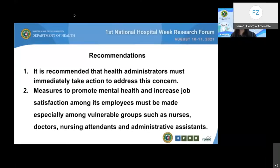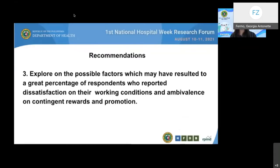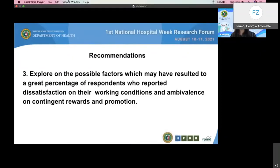The results of this study showed prevalence of burnout across occupational groups. Only less than half of the respondents reported job satisfaction, indicating that the prevalence of satisfied employees was low. Hence, it is recommended that health administrators must immediately take action to address this concern. Measures to promote mental health and increase job satisfaction among employees must be made, especially among vulnerable groups such as nurses, doctors, nursing attendants, and administrative assistants. It is also recommended to explore possible factors which resulted in a great percentage of respondents dissatisfied with their working conditions and ambivalent on contingent rewards and promotion. This could assist in the development of strategies to promote job satisfaction among healthcare providers.